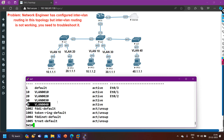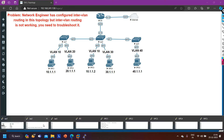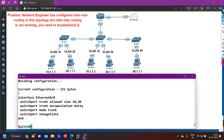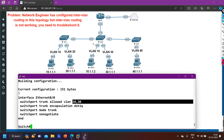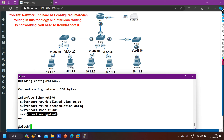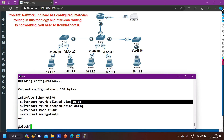The rest of switch one's configuration looks correct. Now let me access switch two. On switch two, I will check the running configuration of e0/0, which is connected to switch one. Running 'show run interface e0/0' reveals: 'switchport trunk allowed vlan 10,30' — only VLANs 10 and 30 are allowed on this interface. But all VLANs — 10, 20, 30, and 40 — should be allowed here. The encapsulation is dot1q and mode is trunk, but the allowed VLAN restriction needs to be corrected.